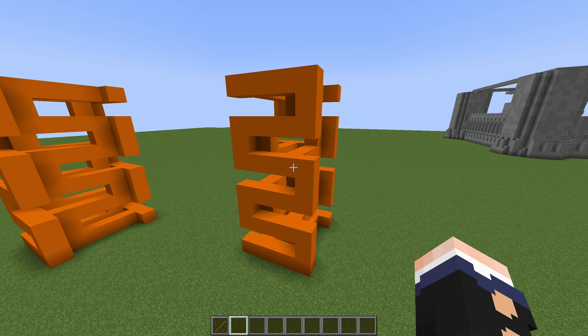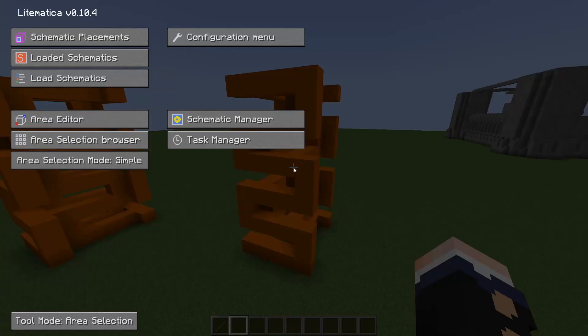If you have Lightmatica installed correctly you will see a menu pop up if you hit the M key on your keyboard. This is Lightmatica main menu.